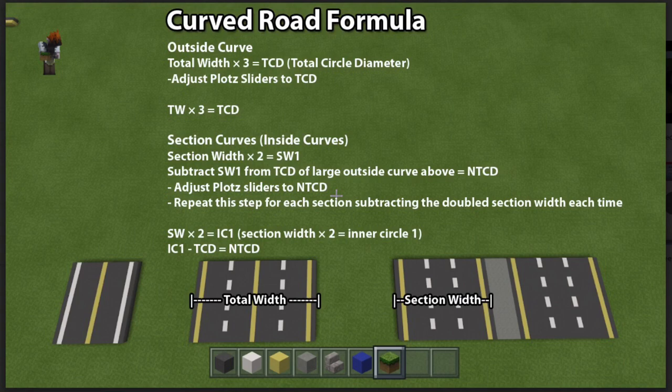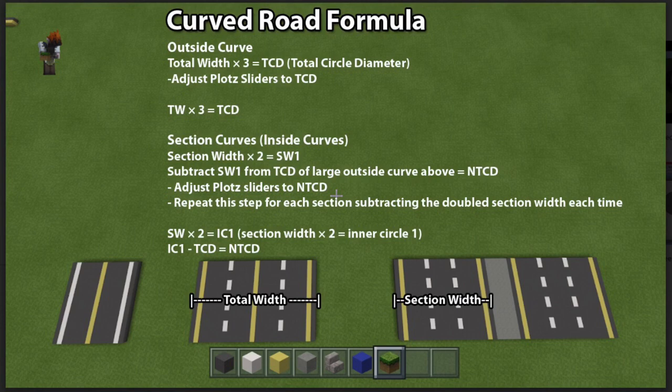Let me quickly explain the formula. You're probably looking at the screen going, no dude, I don't want to do math — but trust me, it's really simple. We're going to start with the outside curve, which is the largest curve. You count out the total width of your road, however many blocks that is, and multiply that number by three. That gives you your total circle diameter — the first number you'll use on the PLOTS website sliders. You lay out your curve, and you're done.